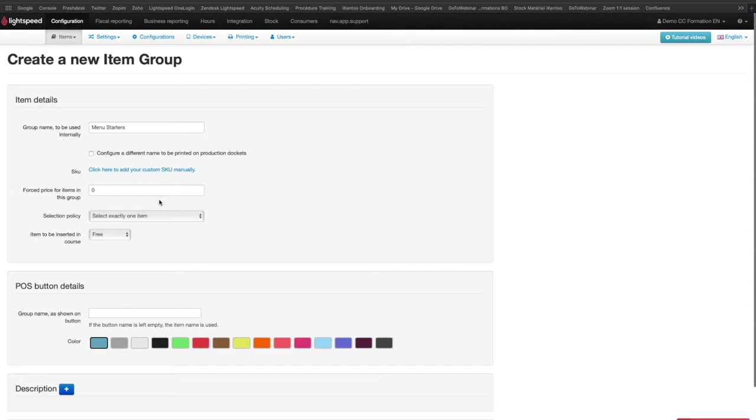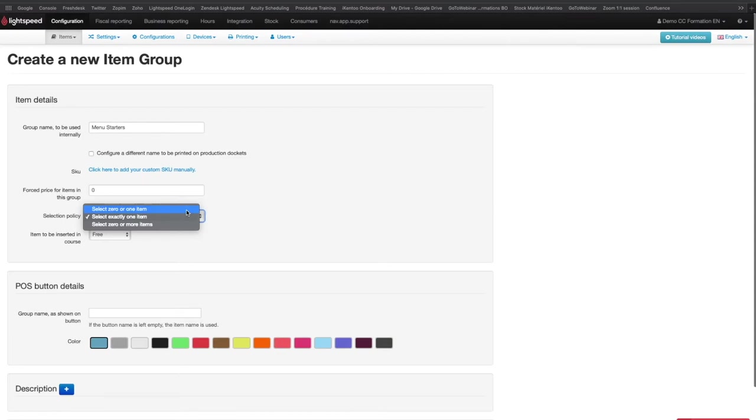You can also choose the selection policy, so you can choose to select zero or one item, to select exactly one item, or to select zero or more items in the group.